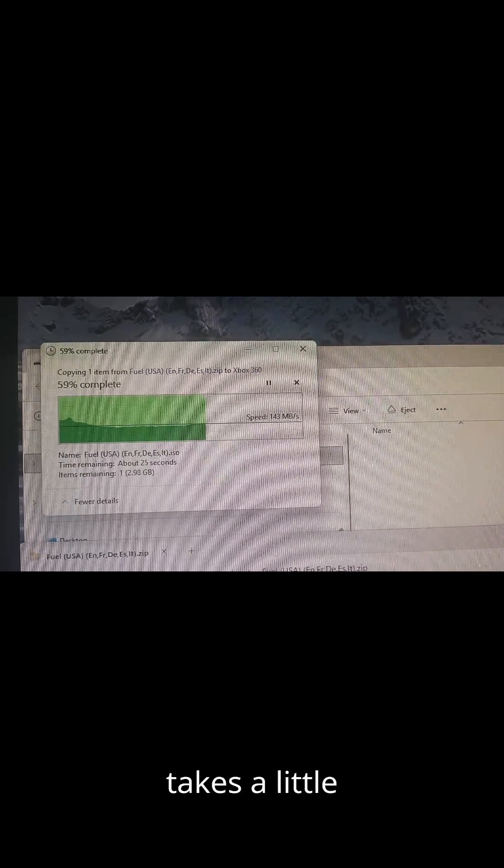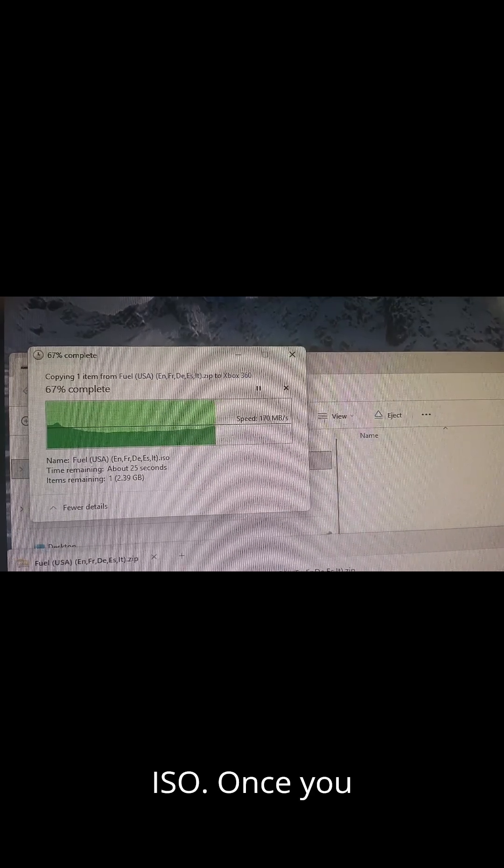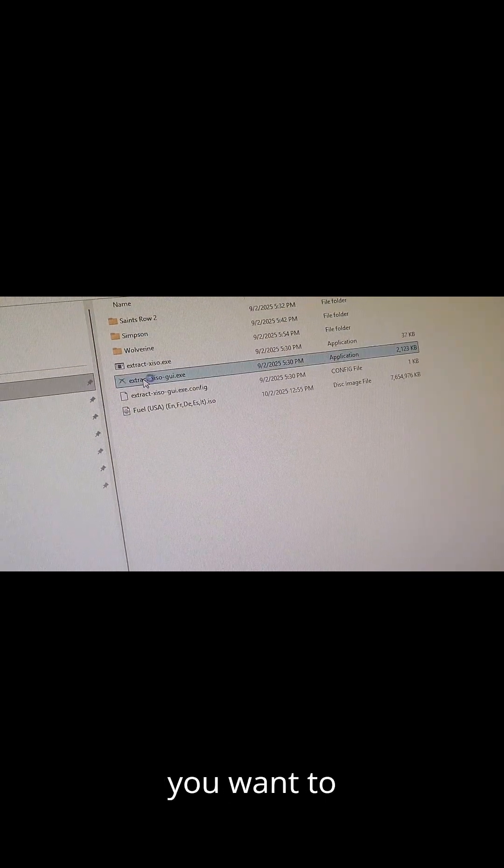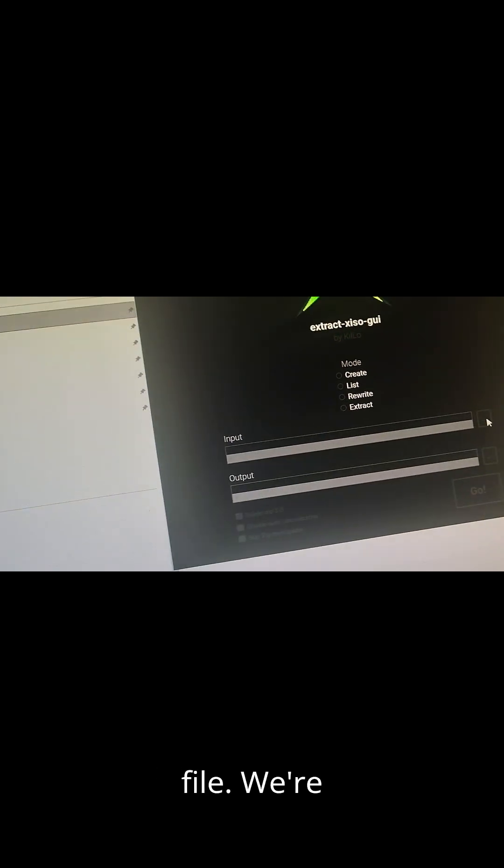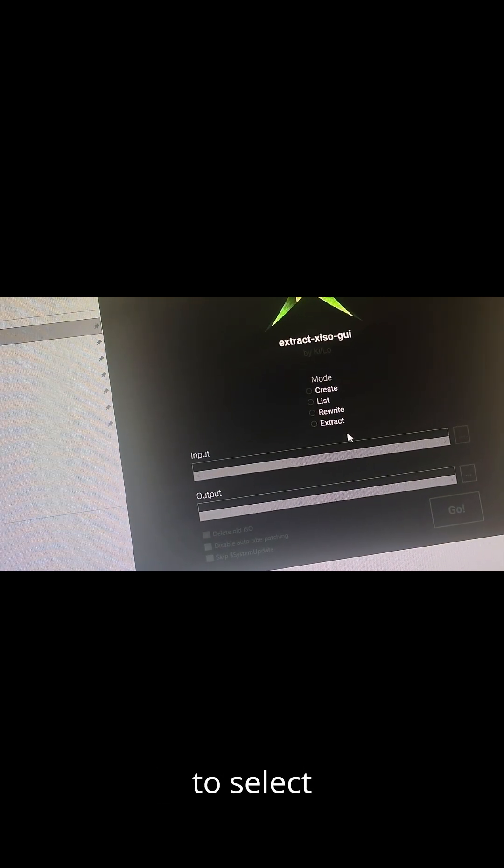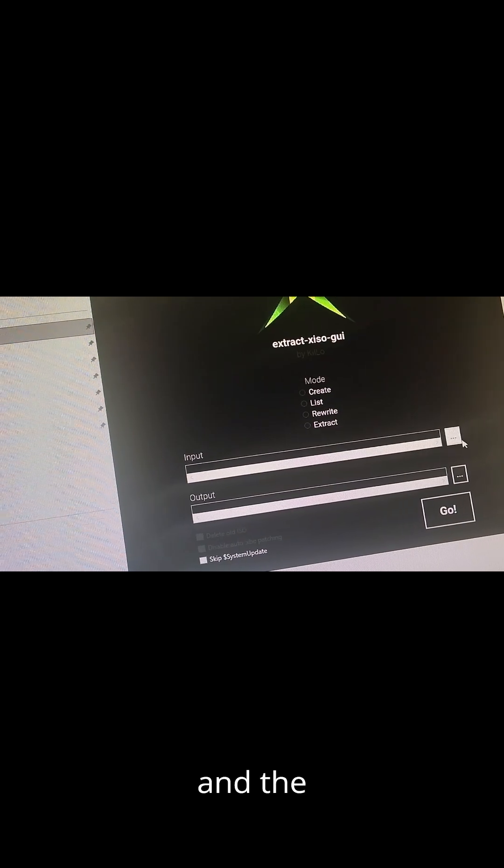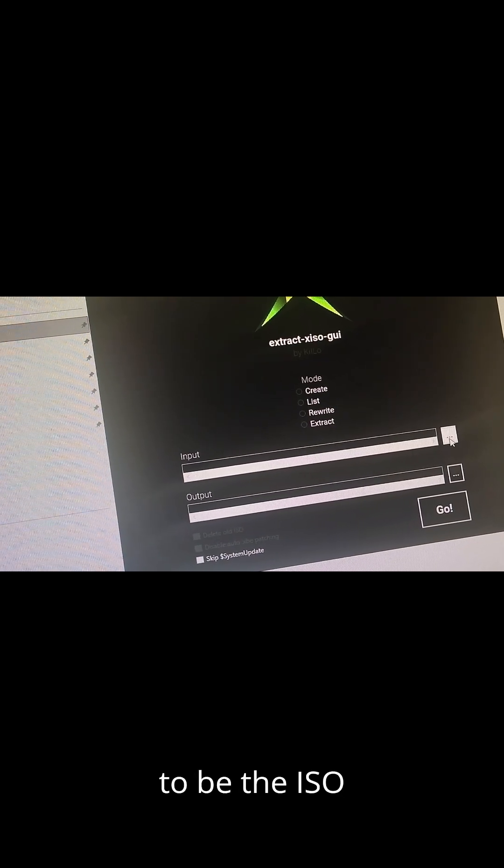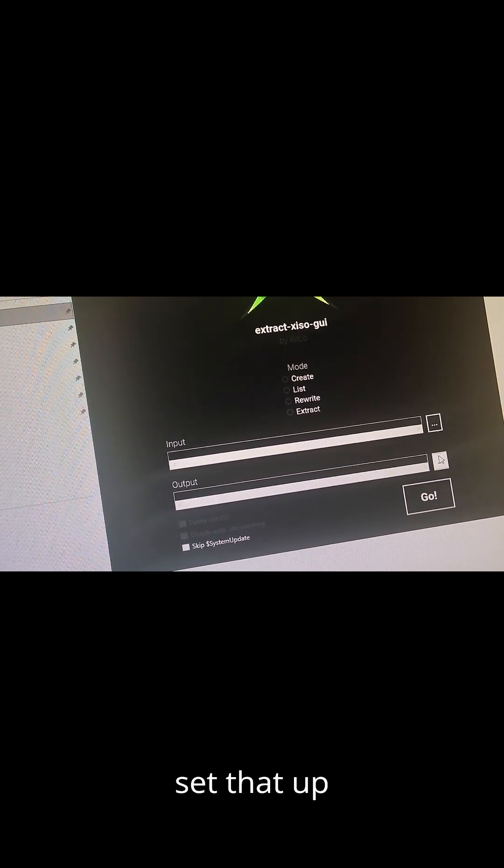Just know it takes a little while to extract the game and it's going to take a little longer also to extract the ISO. Once you have your ISO you're going to click on extract GUI and now we're going to want to go ahead and the input is going to be our ISO file. We're going to want to select extract here and the input is going to be the ISO and the output is going to be the folder. Let me set that up right now.